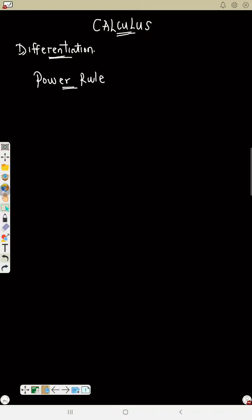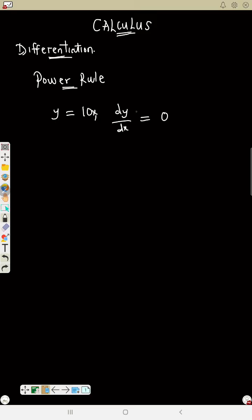Now the last part: if y equals 10 (a constant), what is dy/dx? The dy/dx will be zero. Why? Because there is no x. We always say dy/dx — differentiating with respect to x — so if there is no x in the expression, the answer is zero.